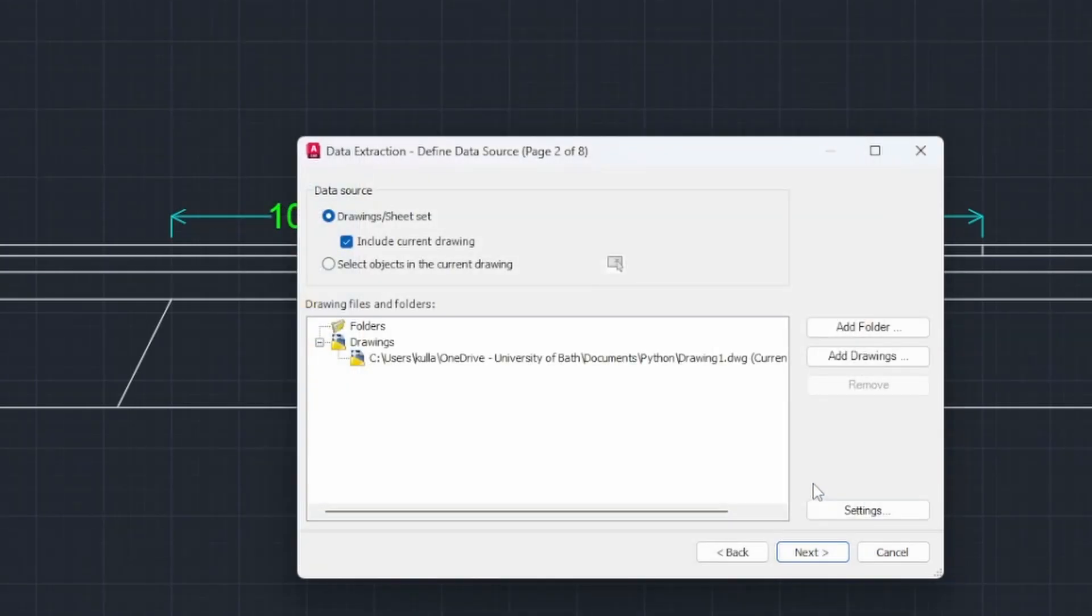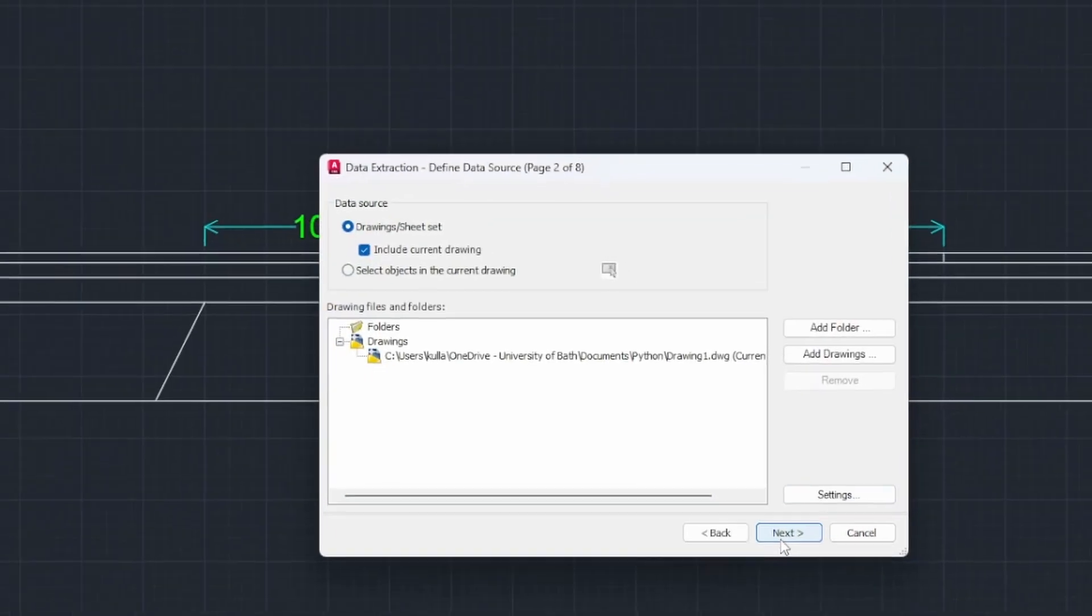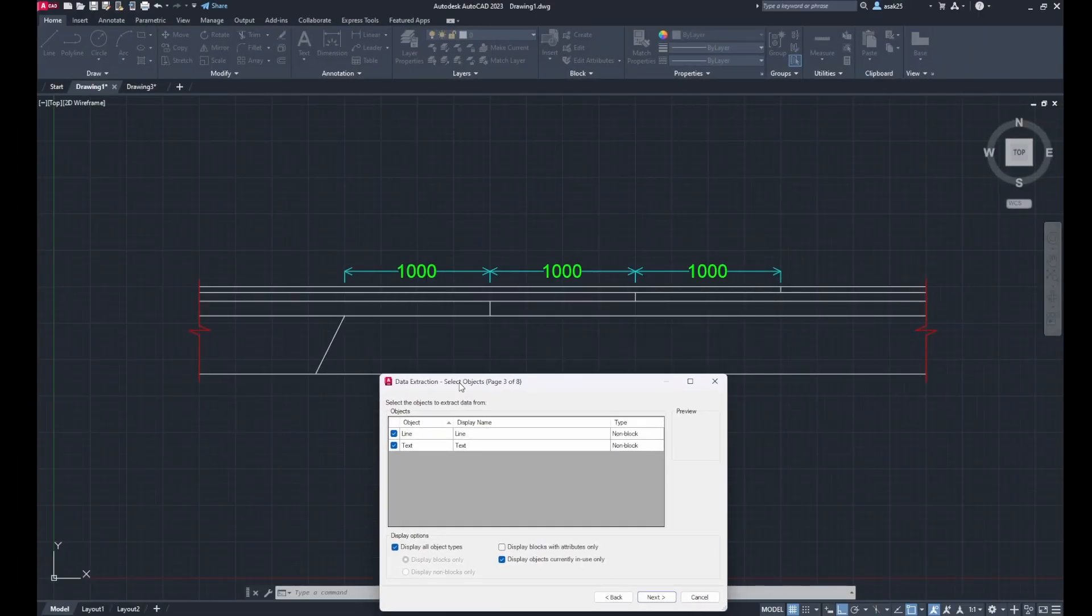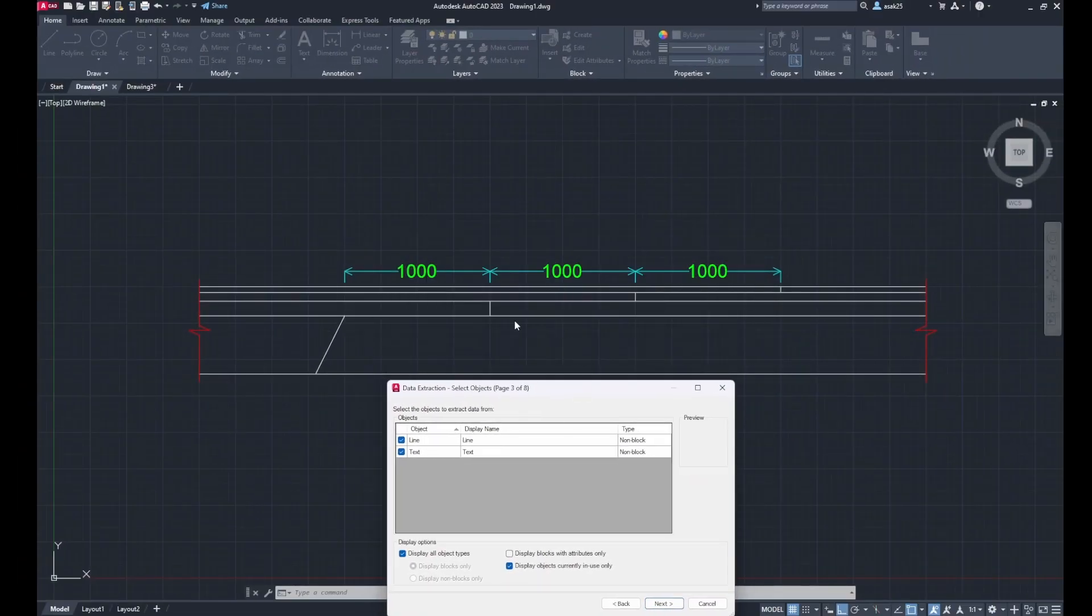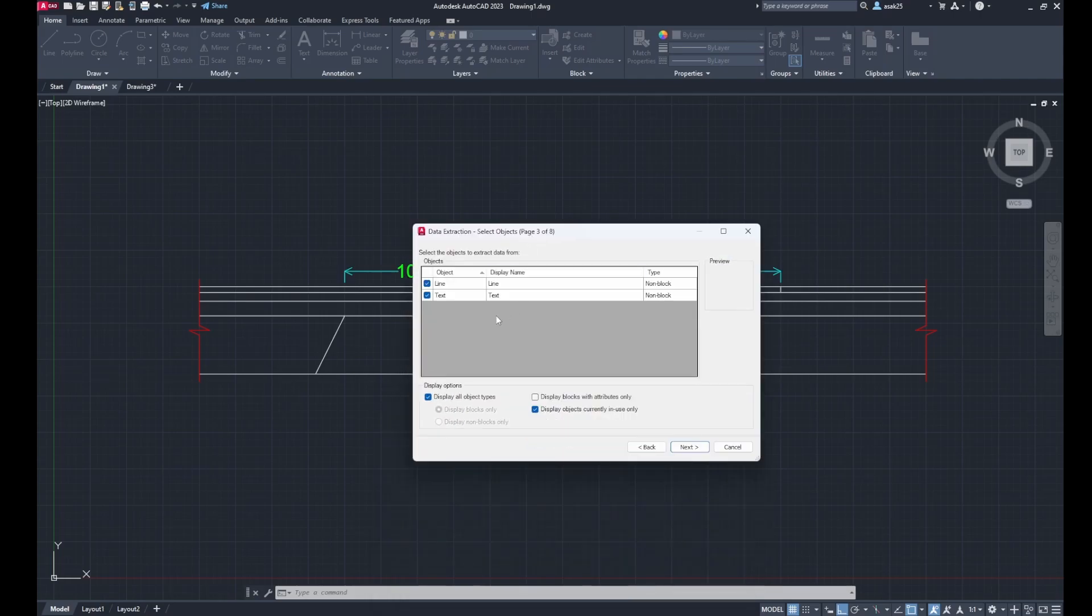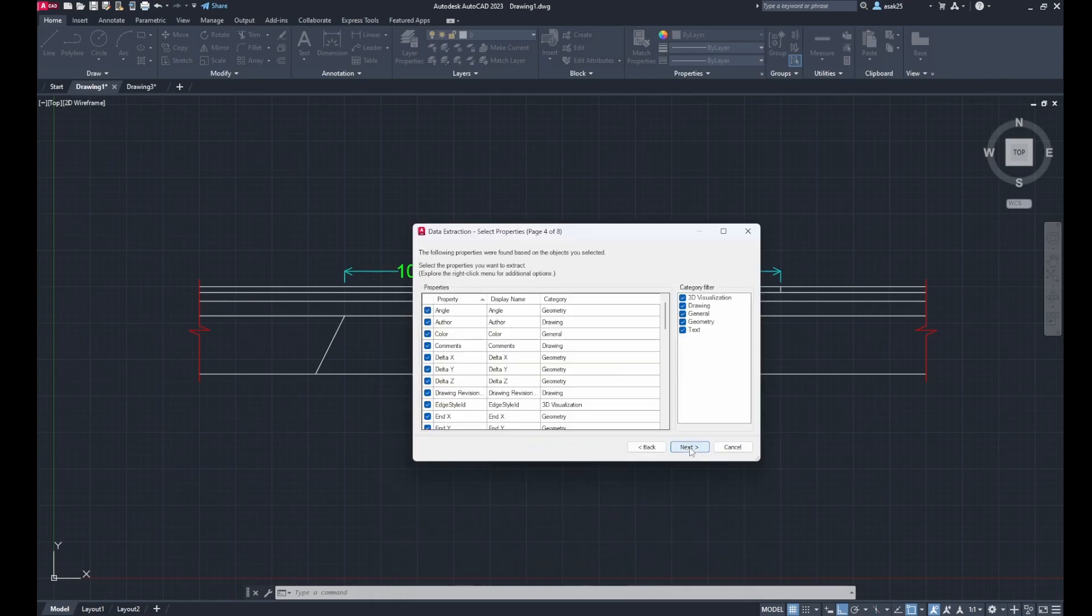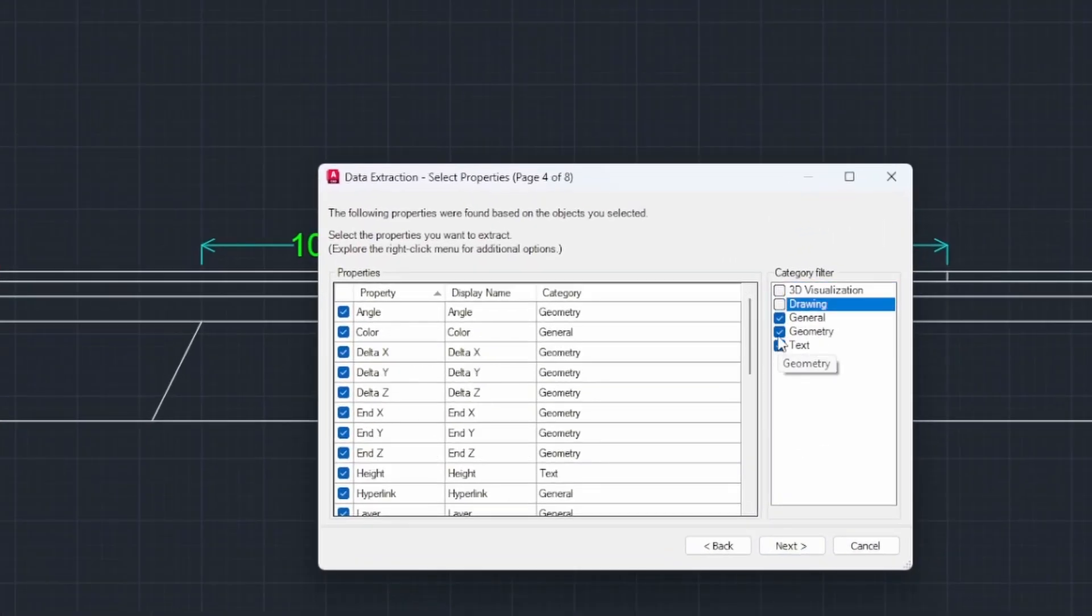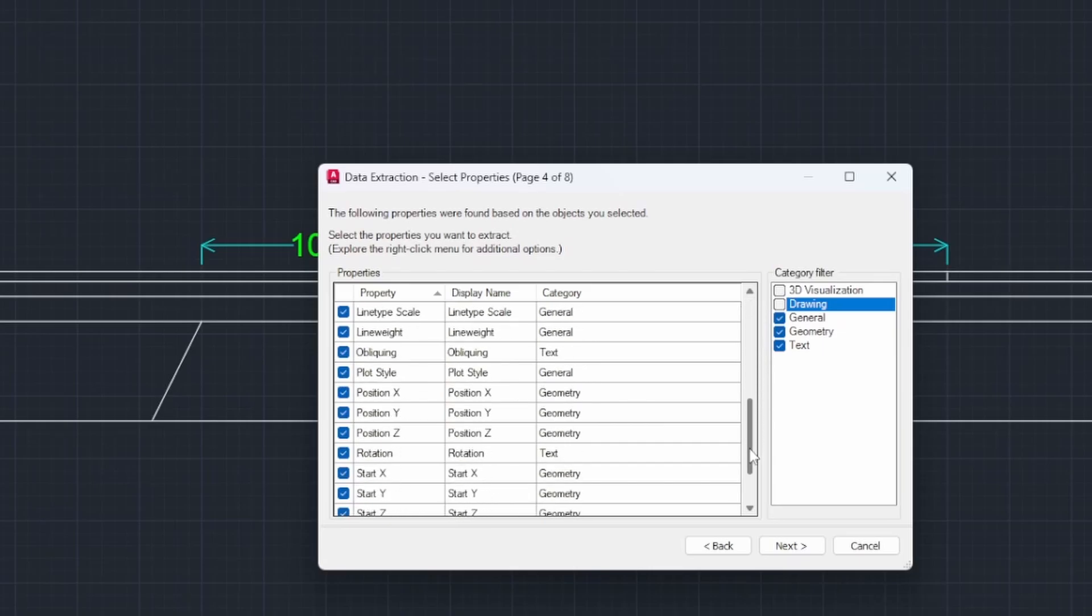Next, we have in our drawing line and text, so filter out the category of data that you want, then next.